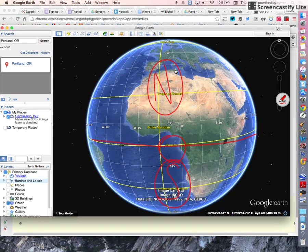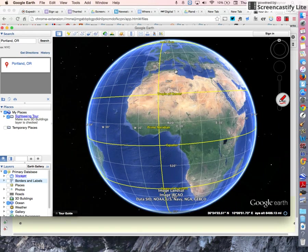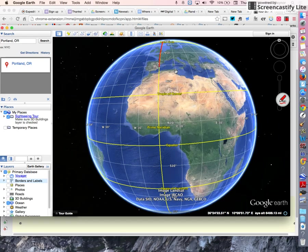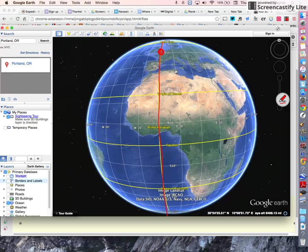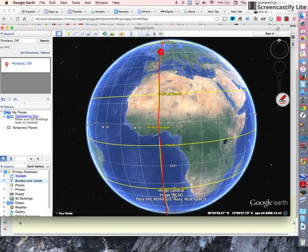Now, there are also other lines called lines of longitude, and there's a very important one that goes right through the town of Greenwich, England. That's called the prime meridian.